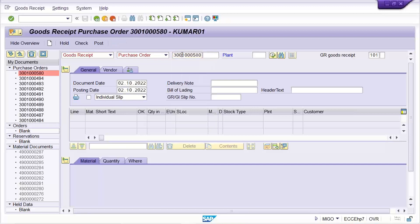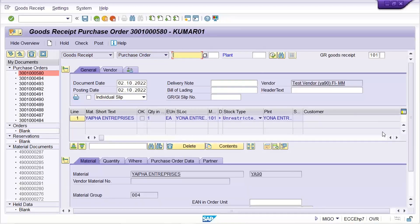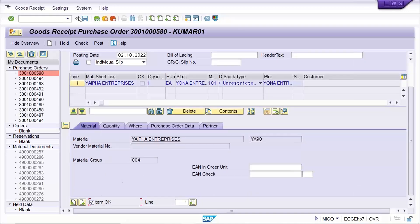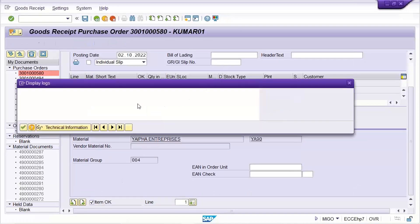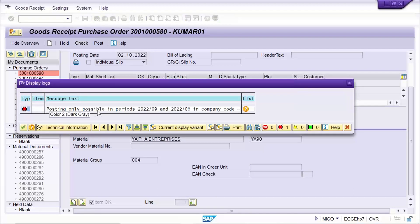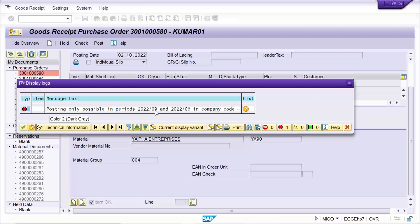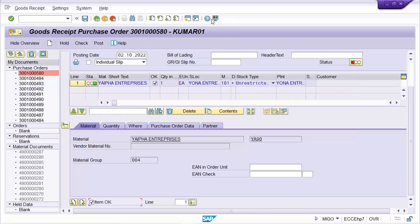We know how to open the period, but there's a problem here. Click on Check, and the system is saying that posting is possible only in period 9 or period 8 — that is the error. We all know what the solution is: SAP is saying that only 9th and 8th period posting is possible right now.